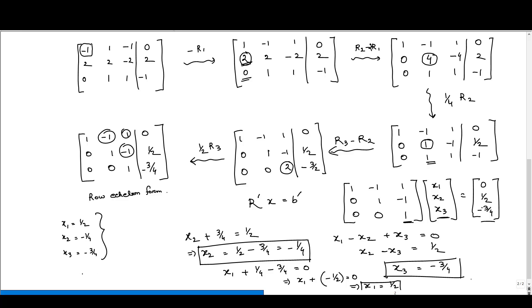This is the solution, and you can see that it is a unique solution. This system of linear equations has a unique solution given by x1 = 1/2, x2 = −1/4, x3 = −3/4.